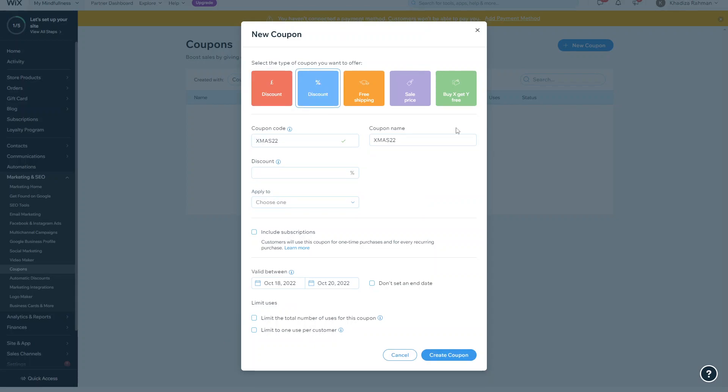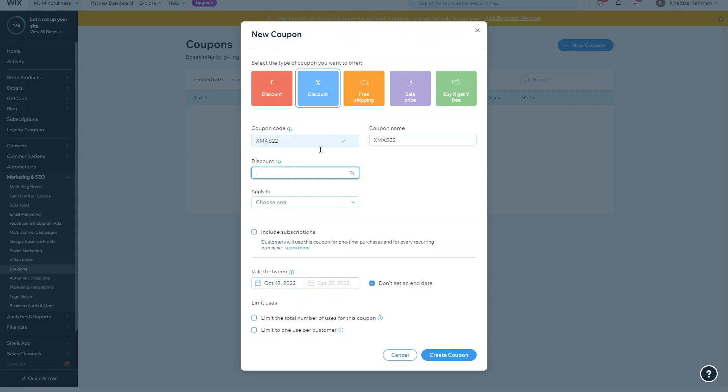A percentage discount is the exact same thing. So you'd set the coupon code, choose how it's going to be applied, give it an end date, expiry date, and limit the uses. Except instead of the first one, it's using a percentage discount. So if you put 10, for example, in this field here, it'll take a 10% discount off. If you select 5, it'll select 5% discount off, and so that's how that one works.